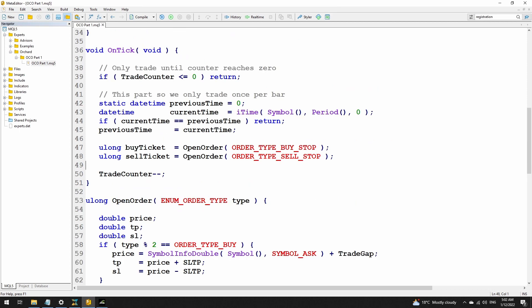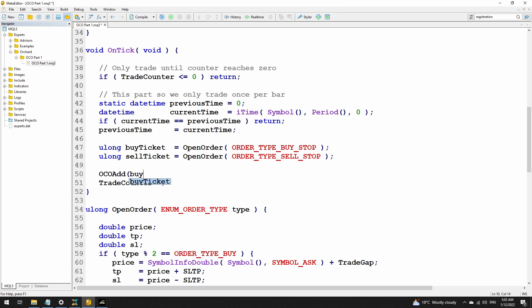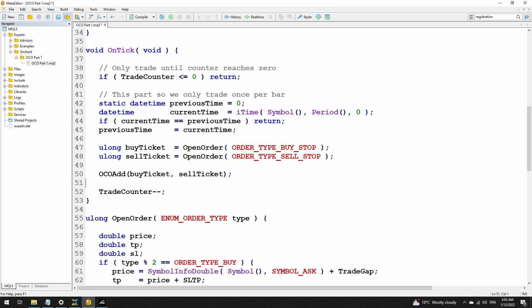The first thing I'm going to do to convert this for OCO is track these pairs of tickets. I'm going to make a call to a function first. This function will simply take those two tickets — and by the way, I'm running this demonstration for a buy stop and a sell stop, but these could be any two pending orders. It will work the same way — you could have a buy stop and a buy limit, or a sell stop and a sell limit.